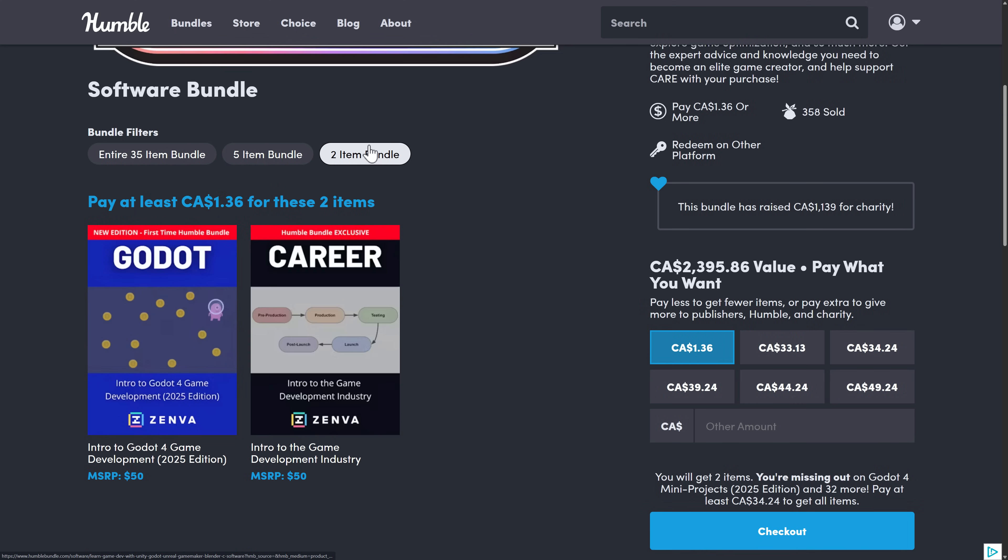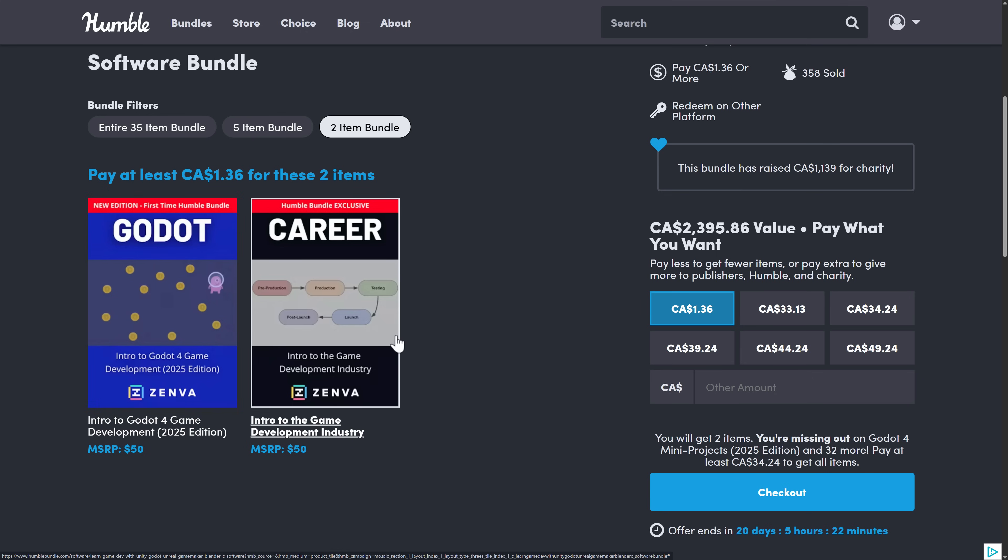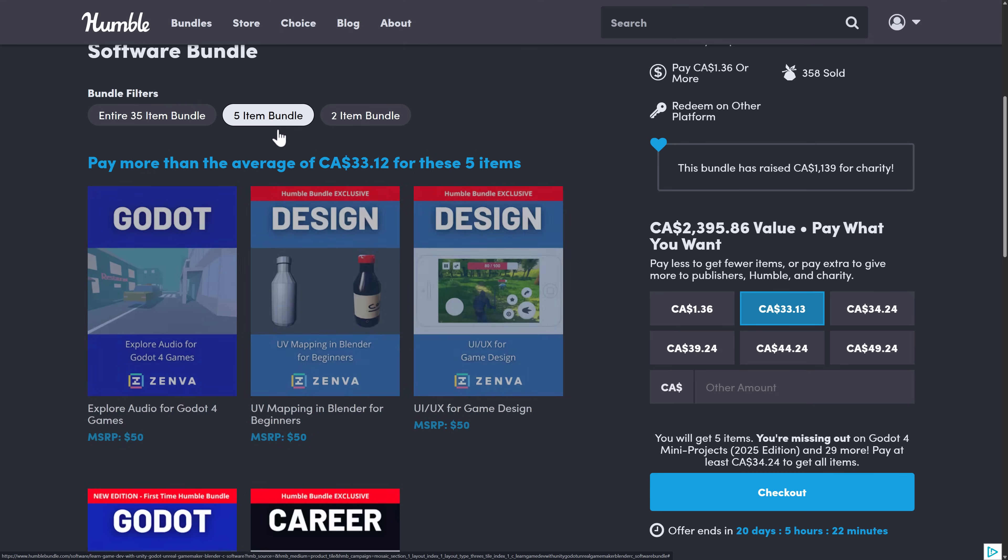But at the $1 tier, it may tempt you because there is an introduction to Godot, updated to 2025 course there, as well as one about getting into the industry generally. So really useful stuff at the $1 tier.